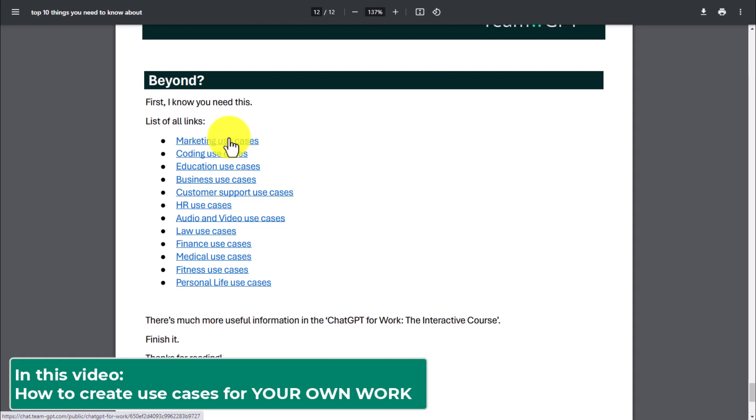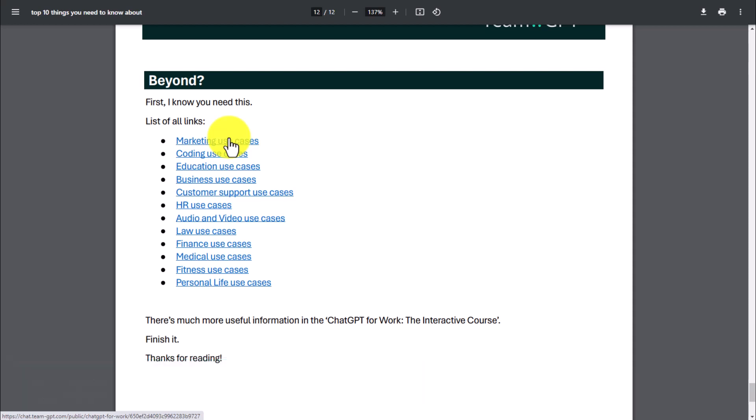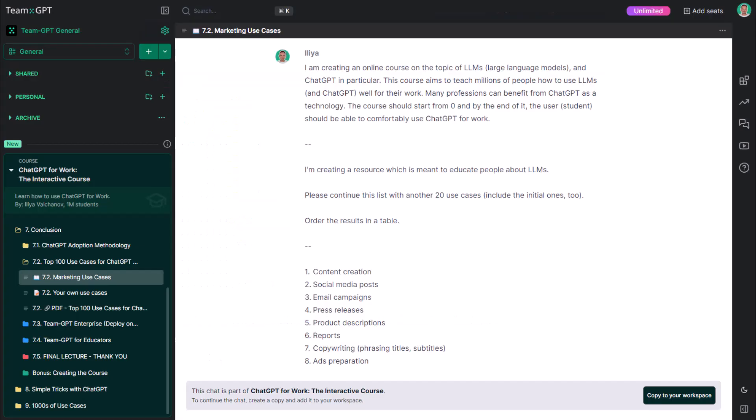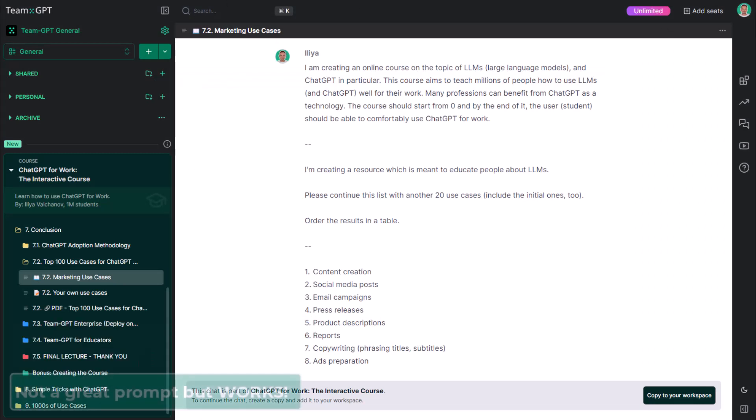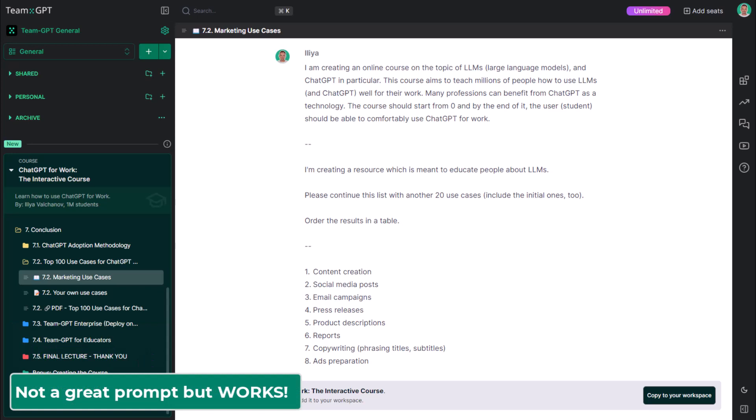First, I'll go through the chat that helped me create the marketing use cases. While this is not an incredible prompt, it works like a charm, so feel free to reuse it.